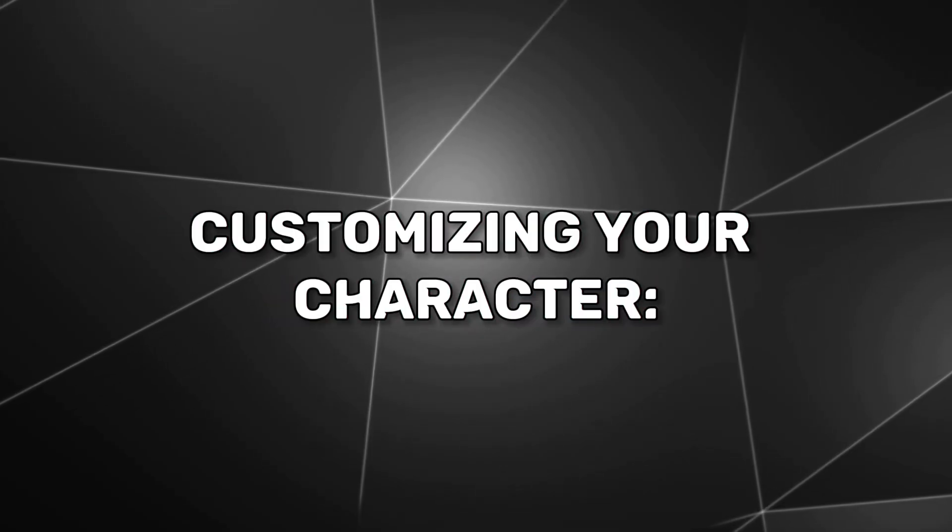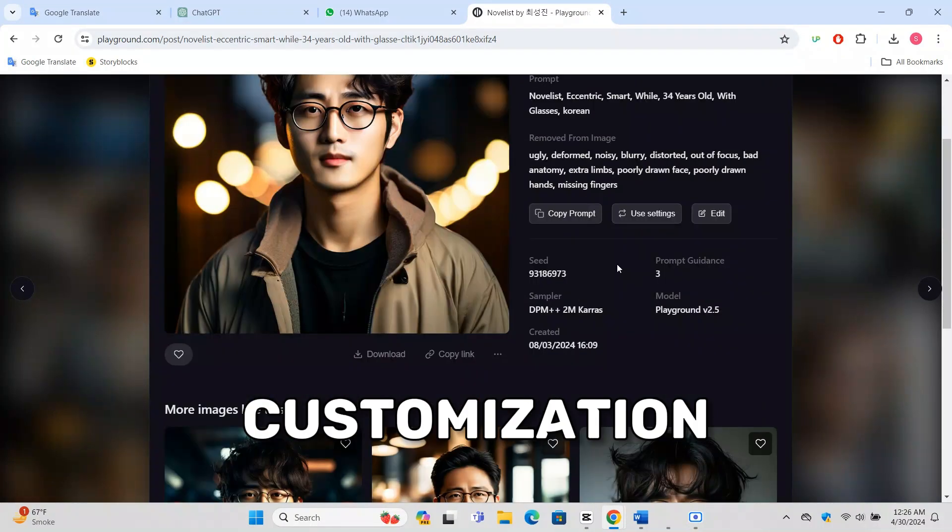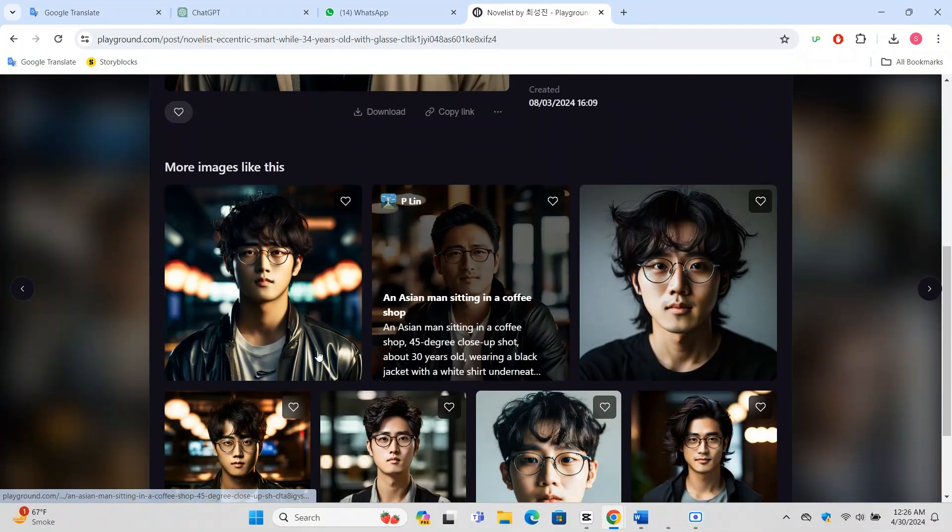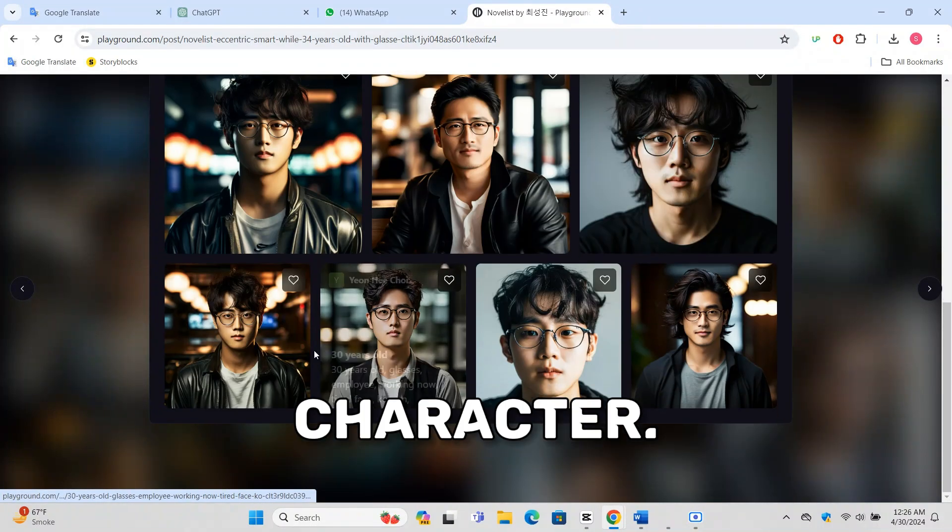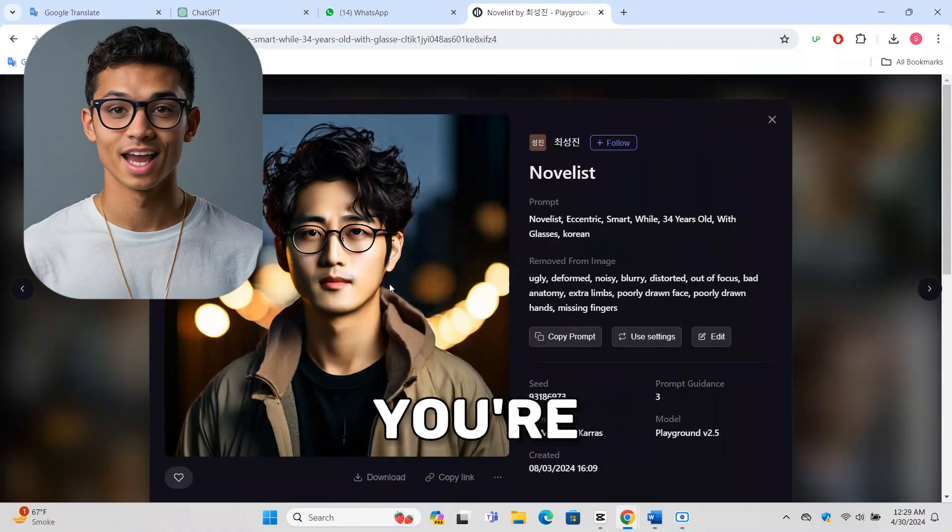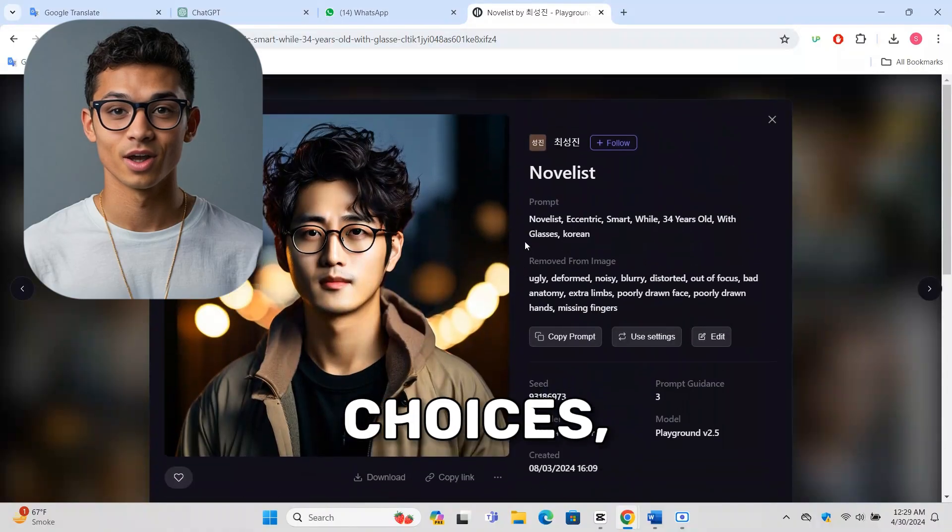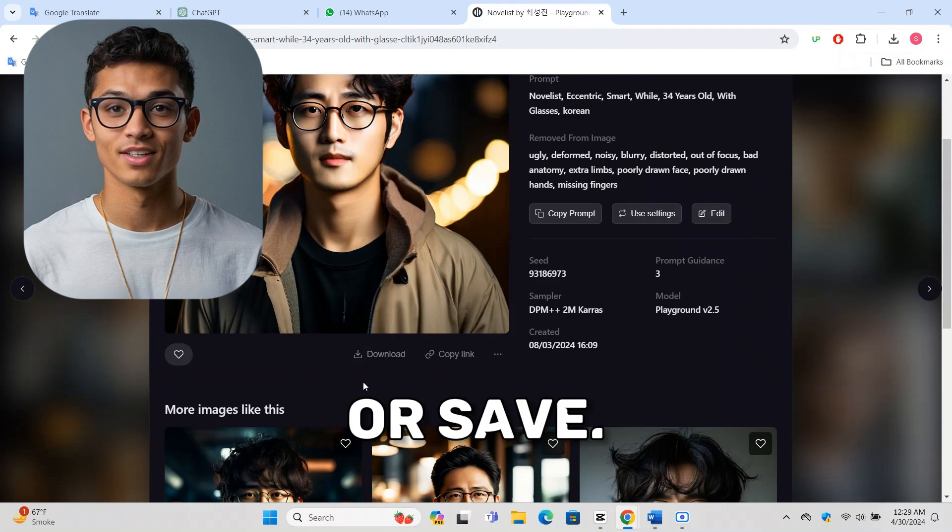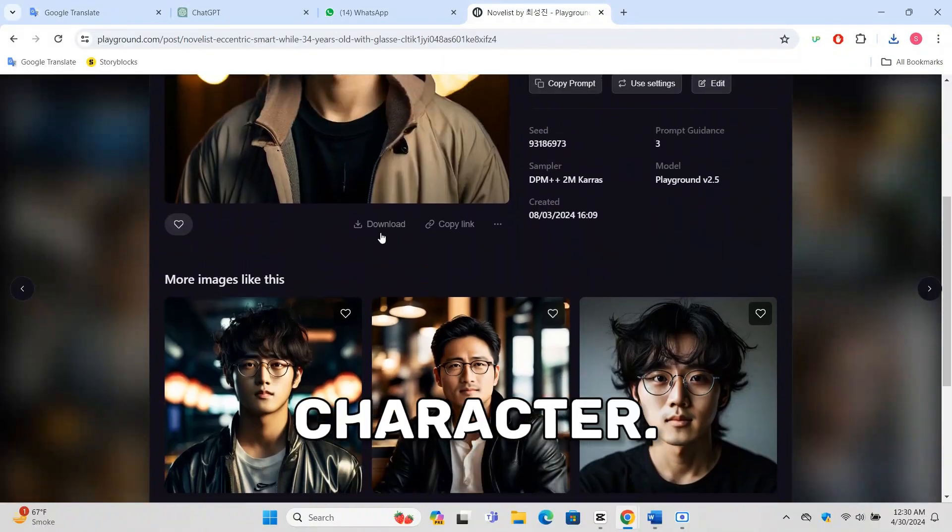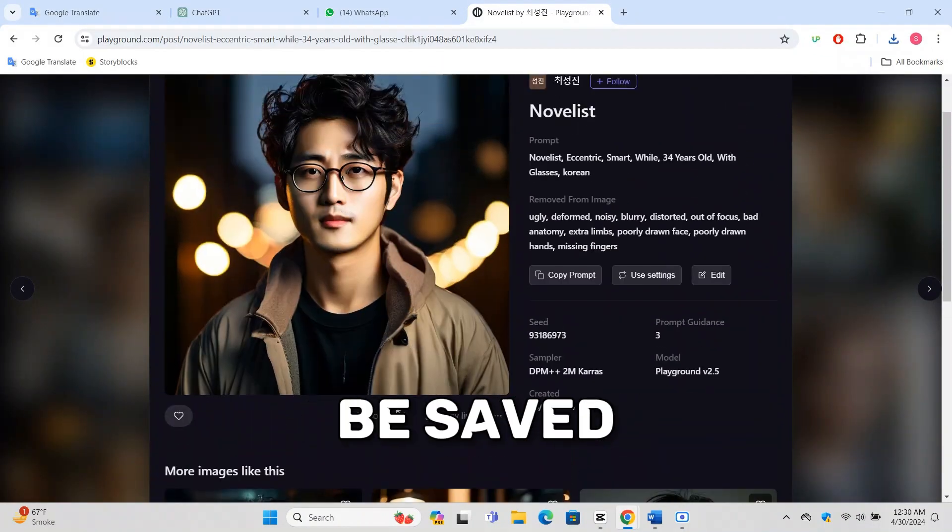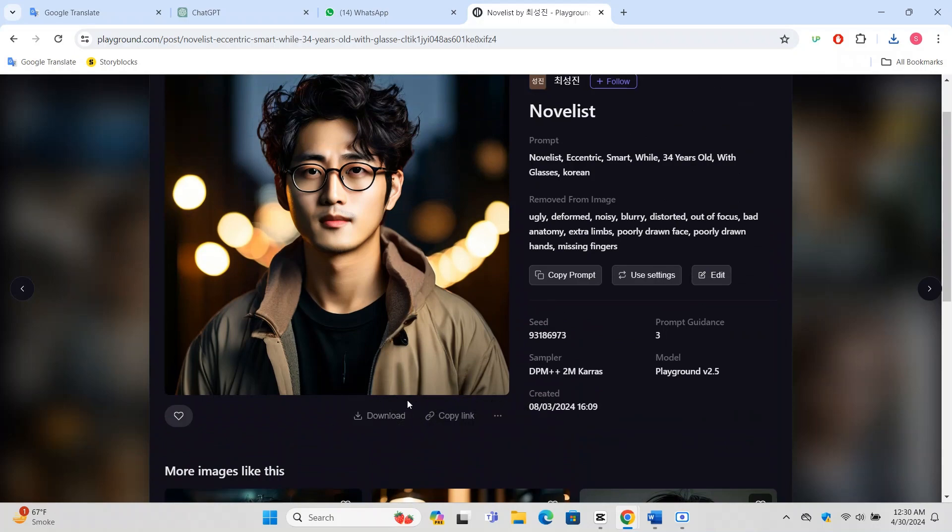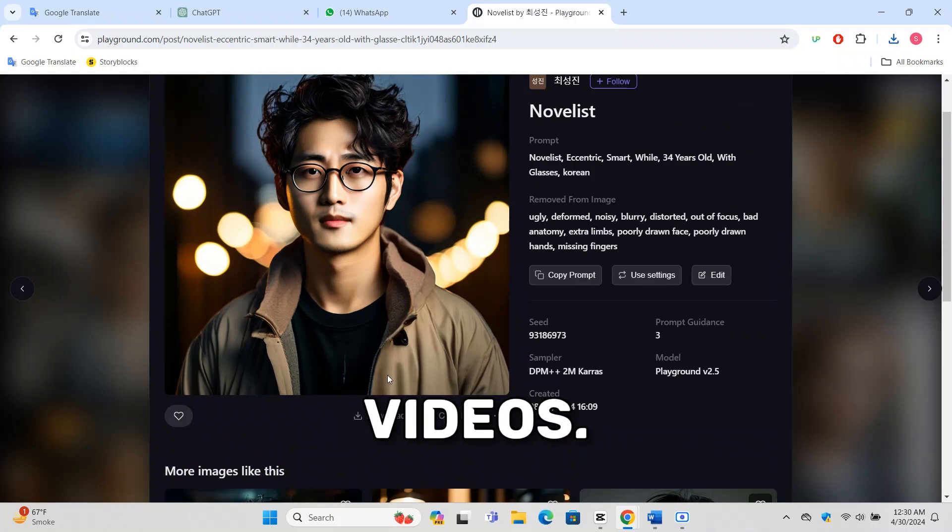After choosing the style, you'll enter the customization area. Here, you can decide on the gender of your character. Once you're happy with your choices, look for a button that might say Finish, Complete, or Save. Click it to save your character. Your character will now be saved to your account, and you can use this image in your videos.